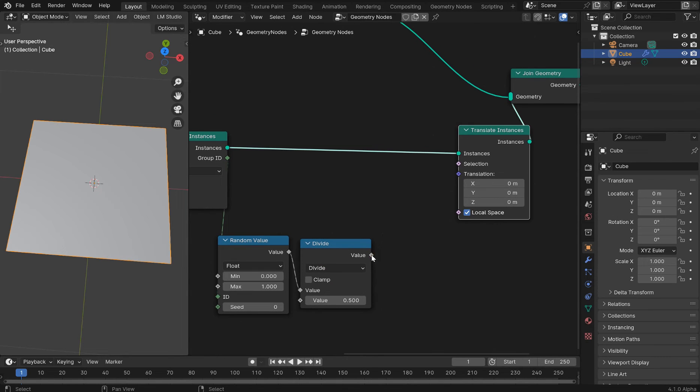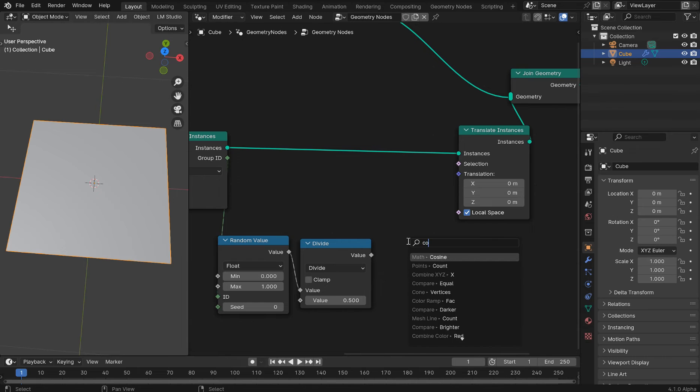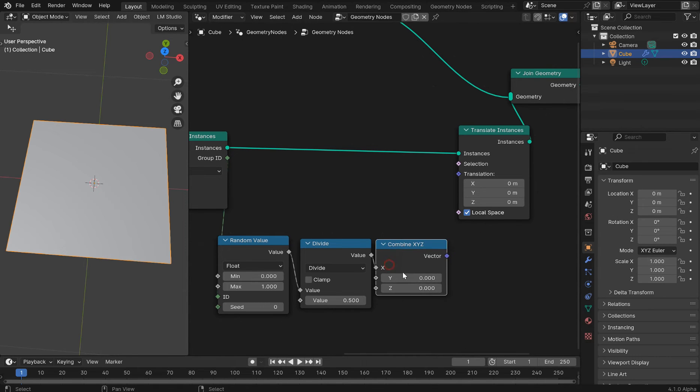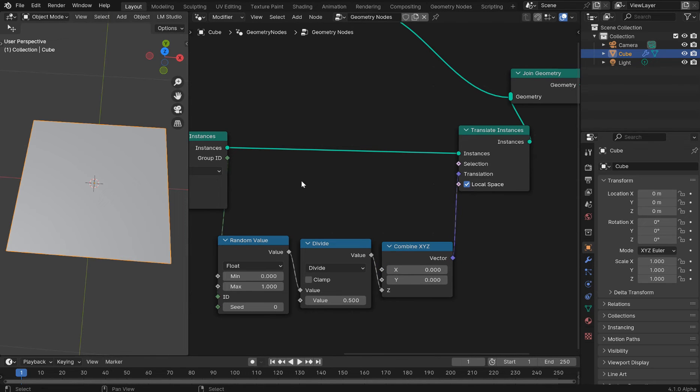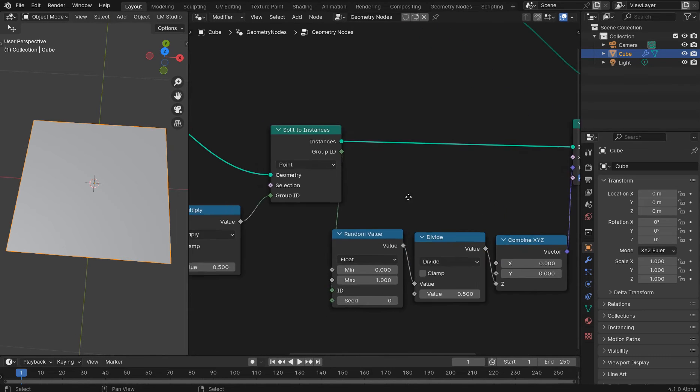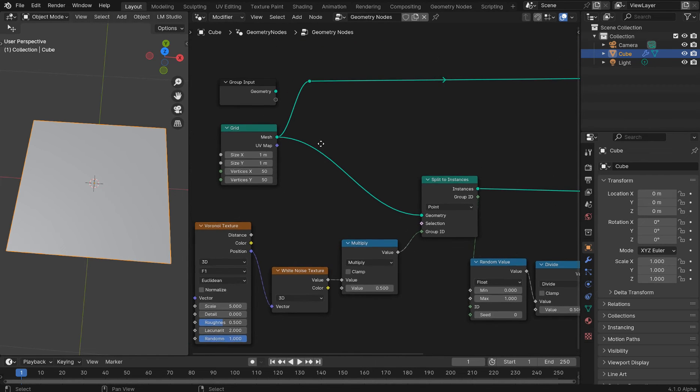And I'm going to pull out and grab a math divide. And from here, because this is a float going to a vector, we'll need a combine. Just grab your combine X, Y, Z. Plug it in Z. Vector to vector. Voila, you're done. Thanks for watching. No, just kidding.